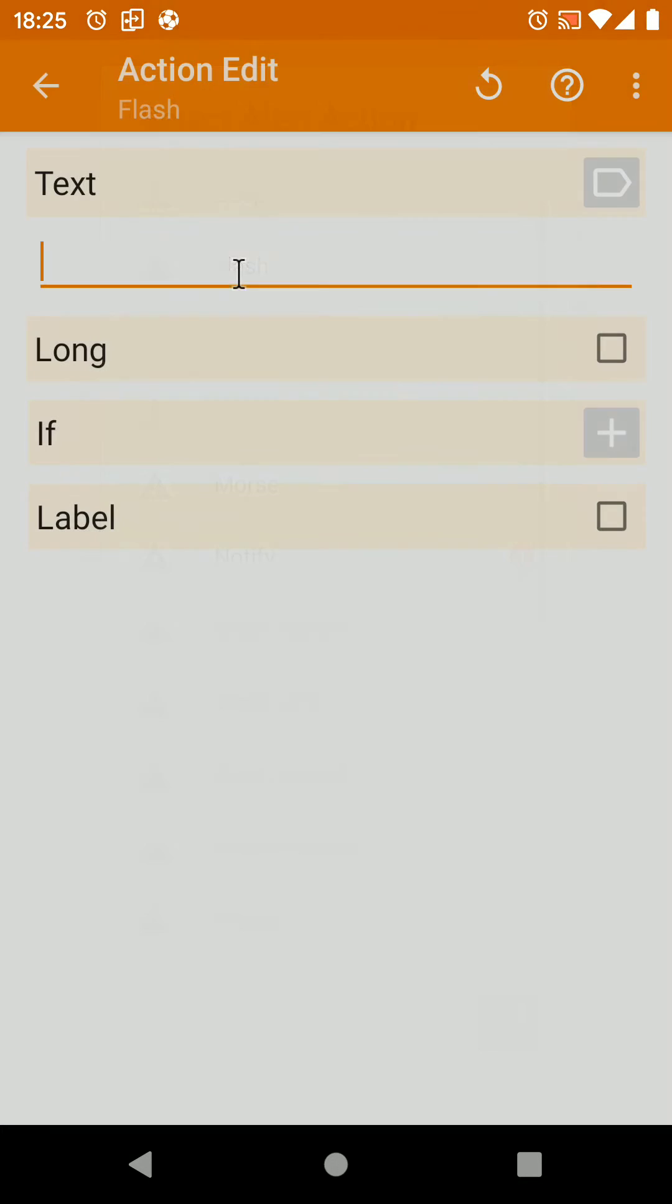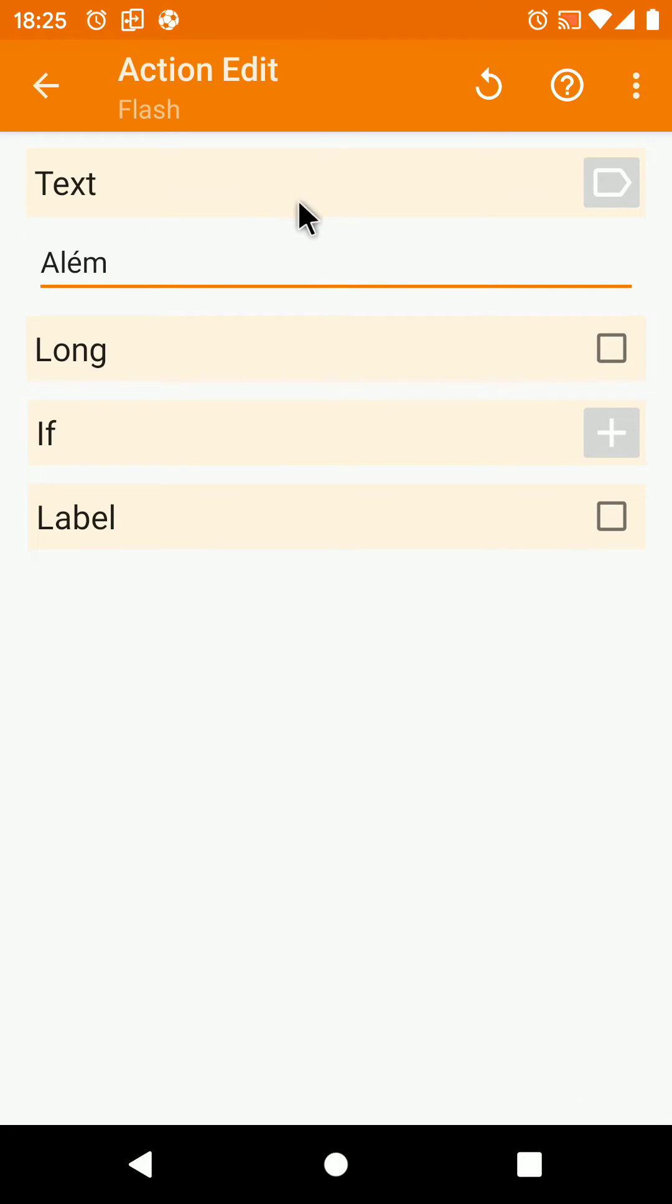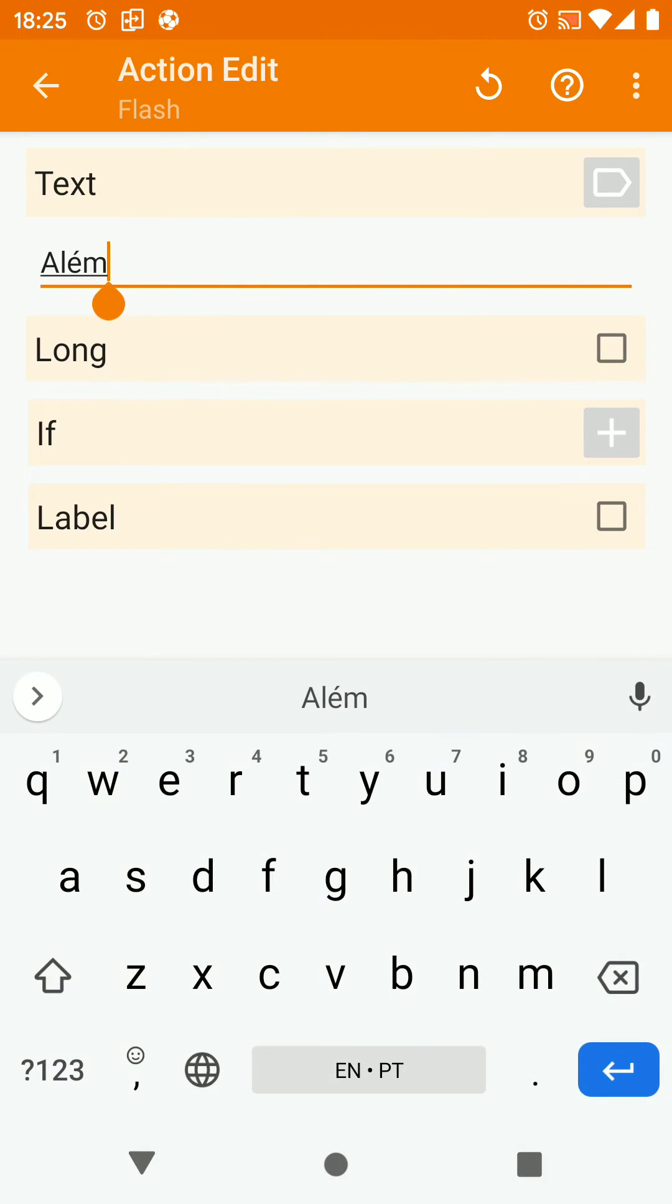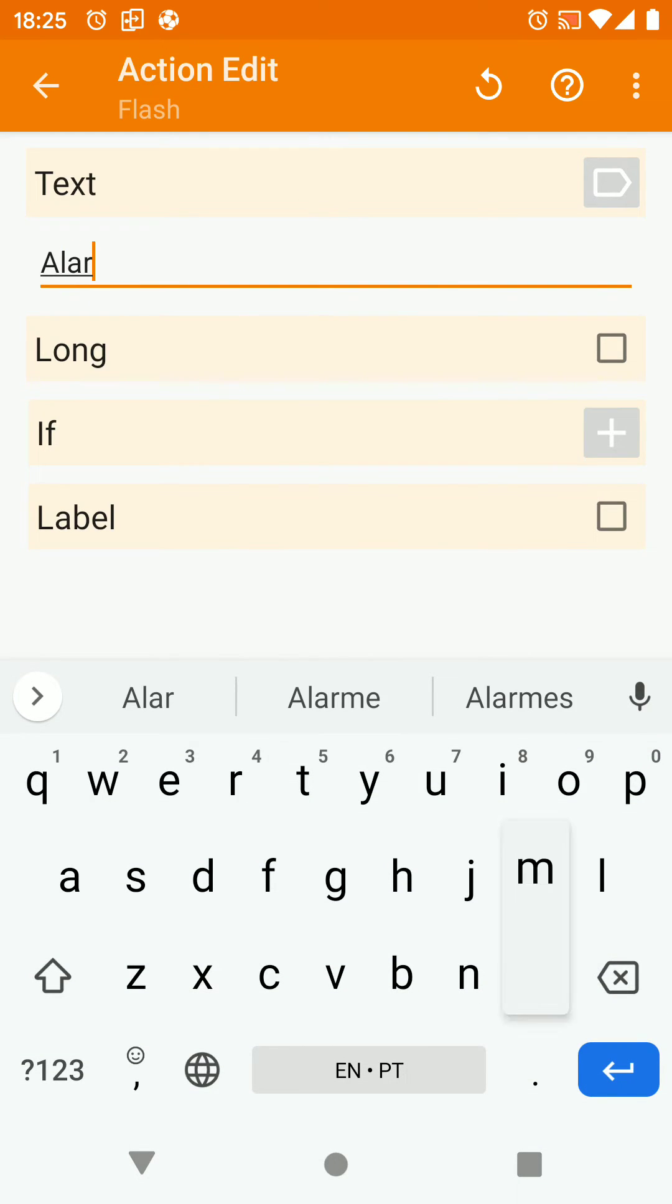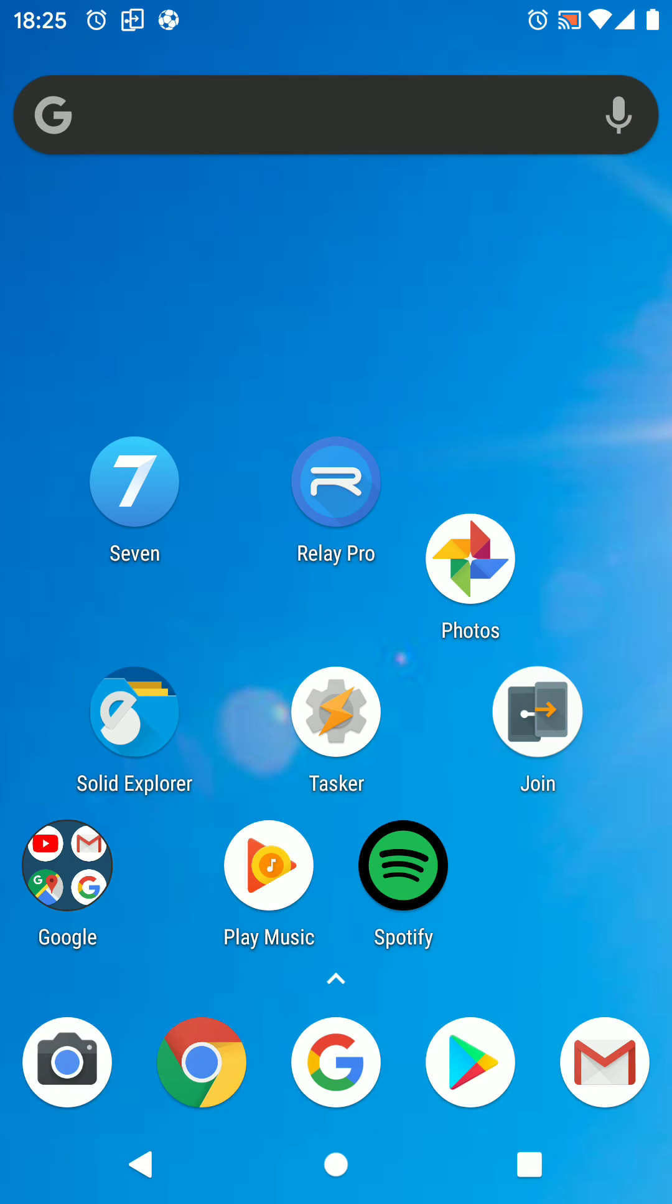And use something like a flash here. Now when the alarm rings, you should see a flash that says alarm.